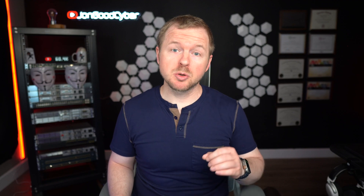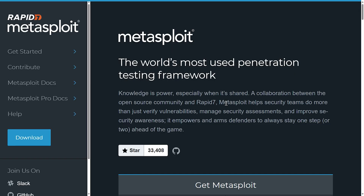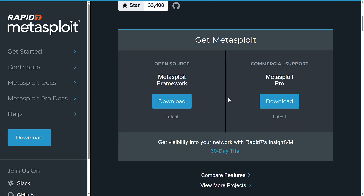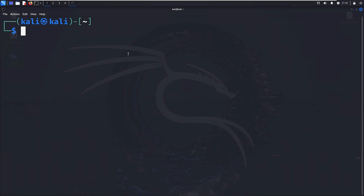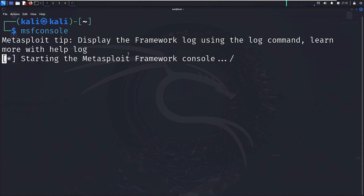In my opinion, the best way to use the Metasploit Framework is with tool number one, Kali Linux. If you want to get Metasploit outside of Kali Linux, you can go to the Rapid7 website. To use Metasploit in Kali Linux, open up a terminal and type 'msfconsole' and that will open up Metasploit.